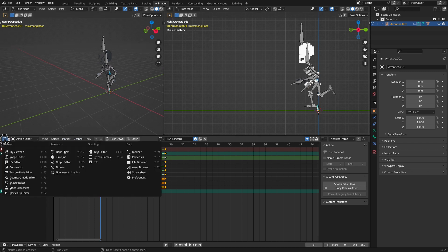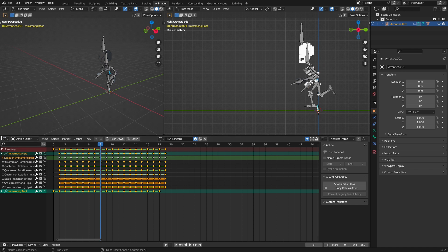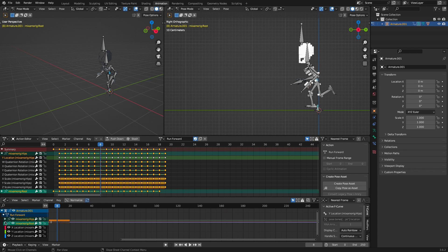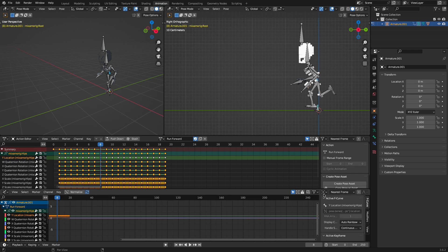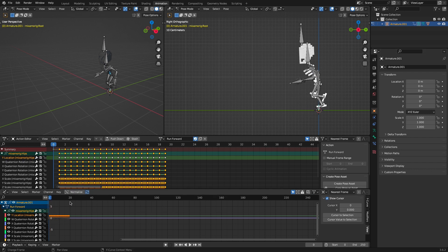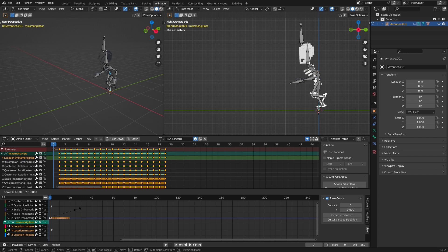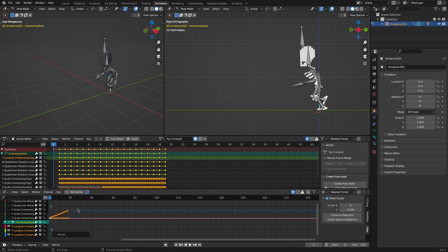Now we need the Graph Editor to do the scaling. Let's open a new panel and change it to the Graph Editor. We want to scale from zero, so set the 2D cursor and make sure its Y translation is zero. Now leave only the locations visible — close everything and open the location for the hip bone and the locations for the root bone. Press A to select everything, then press S, Y for the Y direction, and type 50. The running animation is fixed now.